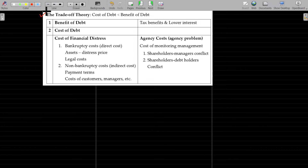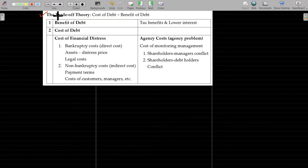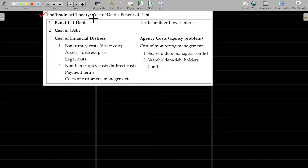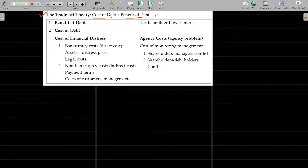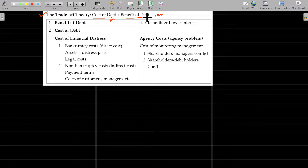We will now deal with the trade-off theory. It's a choice of two better options. Of course there is a tax saving, so you can definitely go for borrowing or you can add the debt in your capital structure. There is a benefit — trade-off theory.